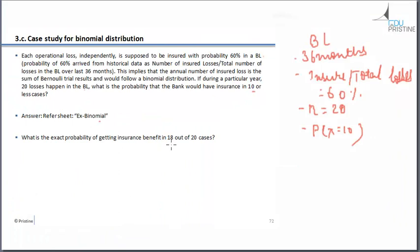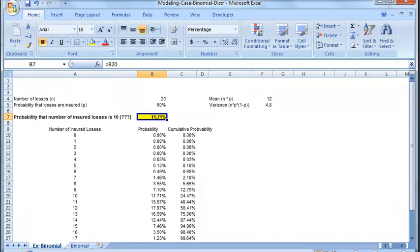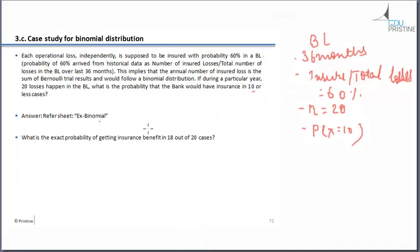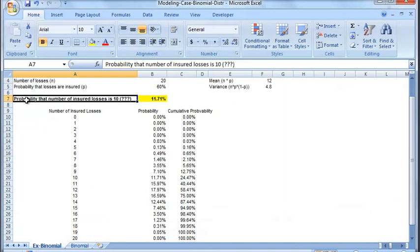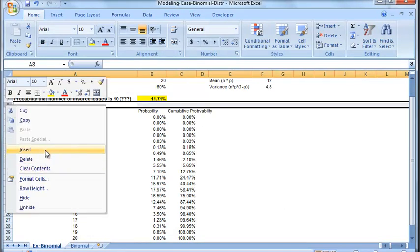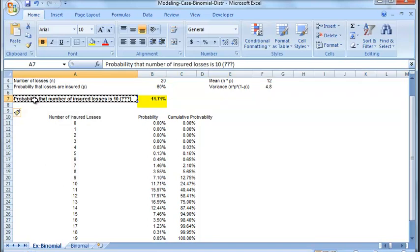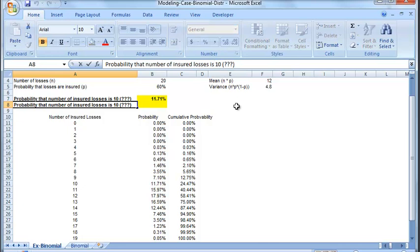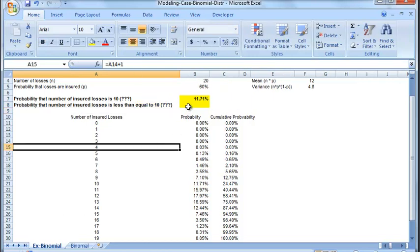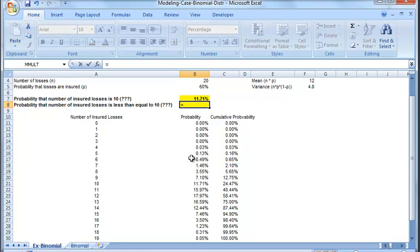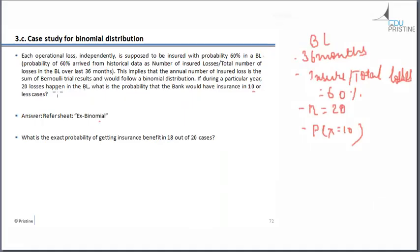What is the probability of getting insurance benefit in 18 out of 20 cases? So we want in 10 or less cases, insured loss is 10, less than or equal to 10. We will go to cumulative and 24. So the probability that we will have for the number of insured is less than 10 is 24.47% and the probability of number of insured losses is 10 is 11.71%. Now, the next question is, what is the exact probability of getting insurance benefit in 18 out of 20 cases?